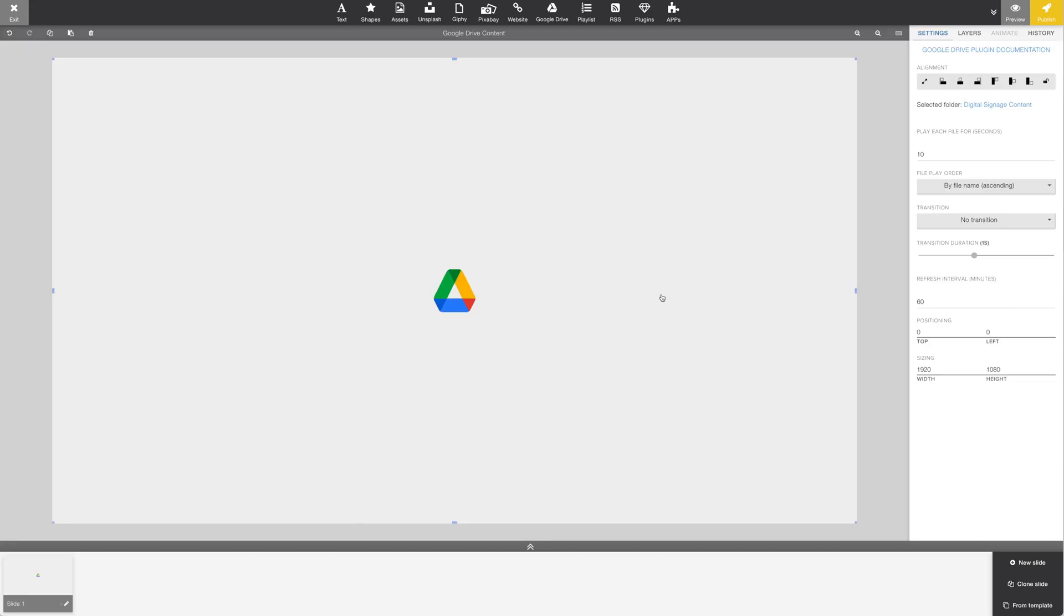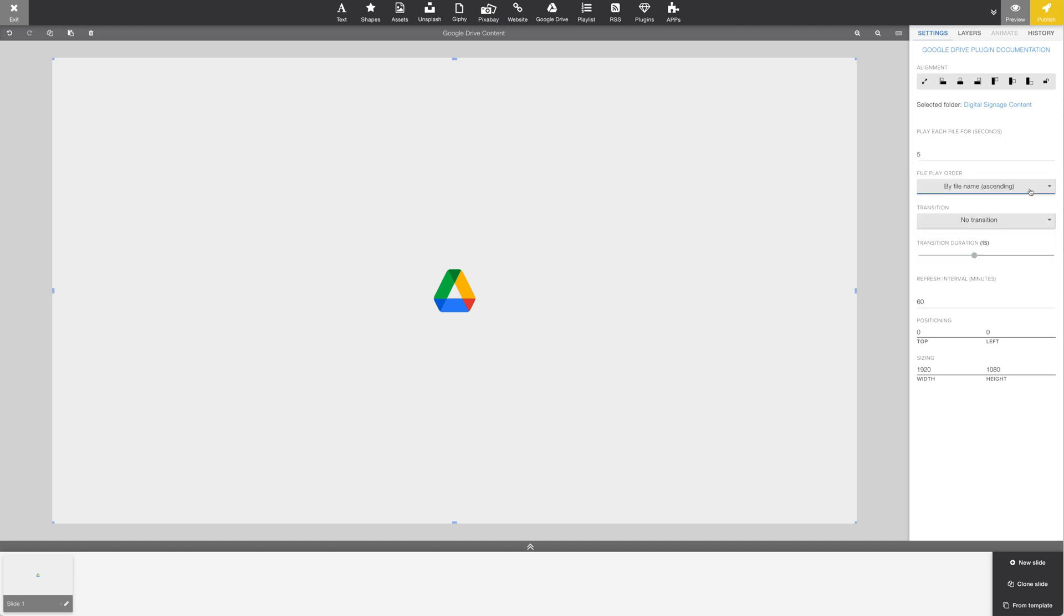In the plugin settings, we have a couple of options. We can set the duration between each slide. We can change how images are sorted. We can add a transition and adjust the transition duration.